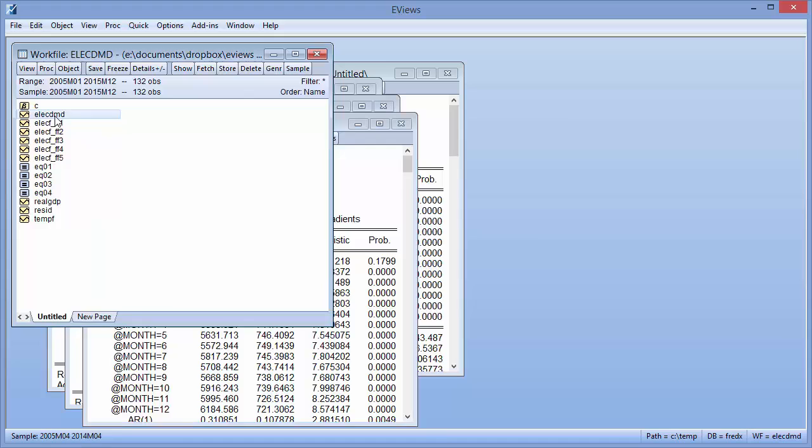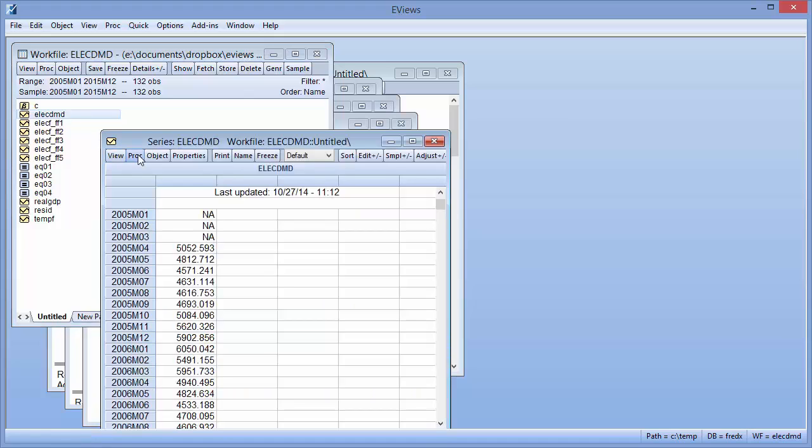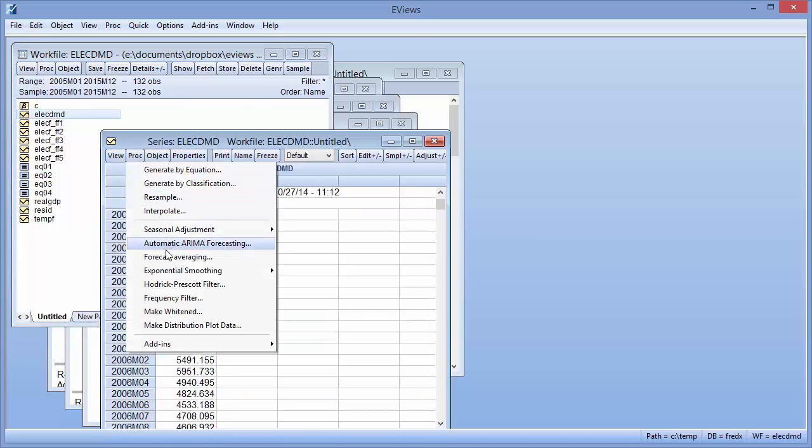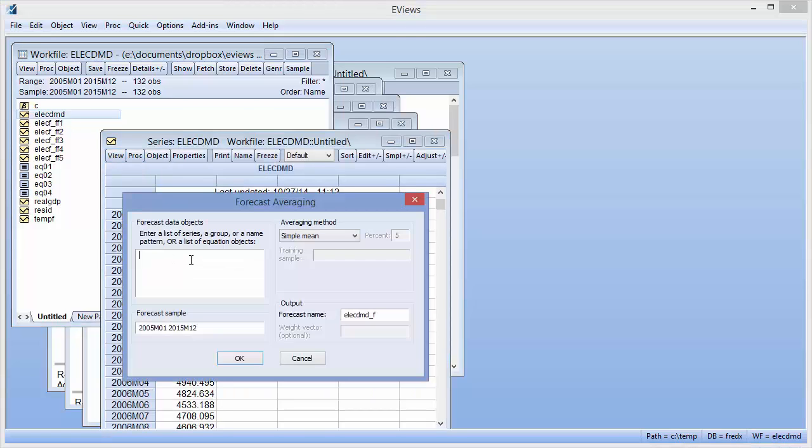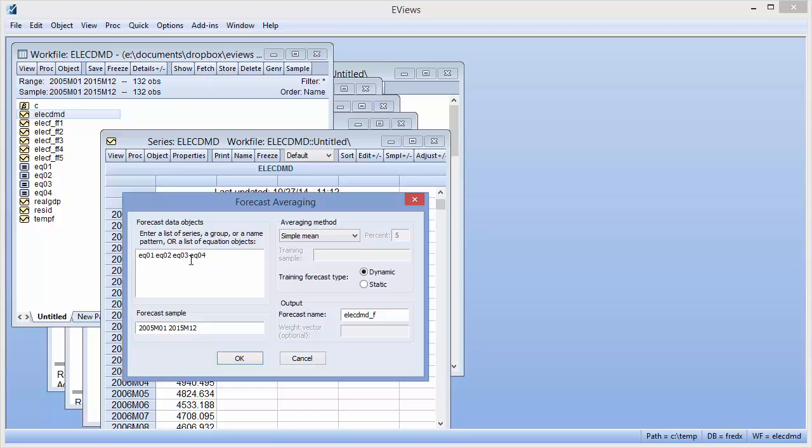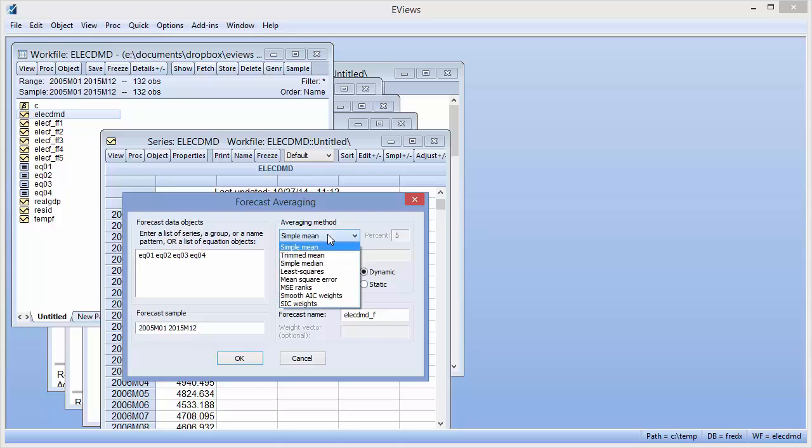We can use these equations in forecast averaging simply by entering their names into the dialog. EViews will forecast from each equation automatically, creating the forecast series to average. However, since EViews now has information about the estimation used to generate the forecasts rather than just the data itself, we can now use two new averaging methods based on the estimation results.